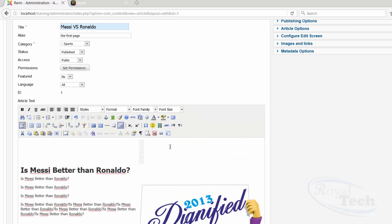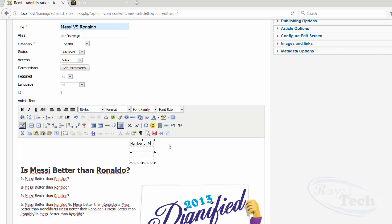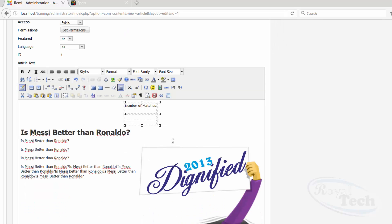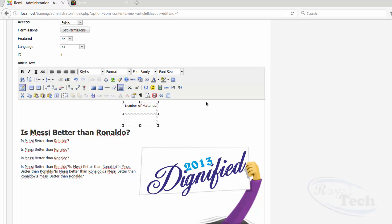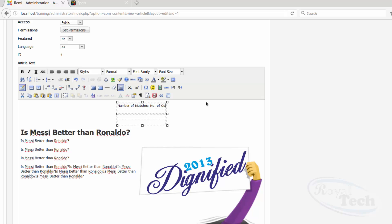So, let's say number of matches, then the next one is number of goals, number of goals.